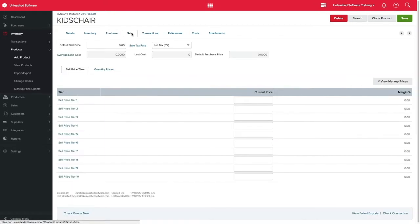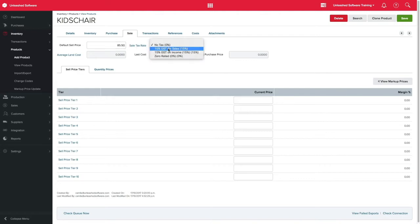Next, on the sales tab, you can define the default sale price. This is the price that will automatically appear when creating a sales order,